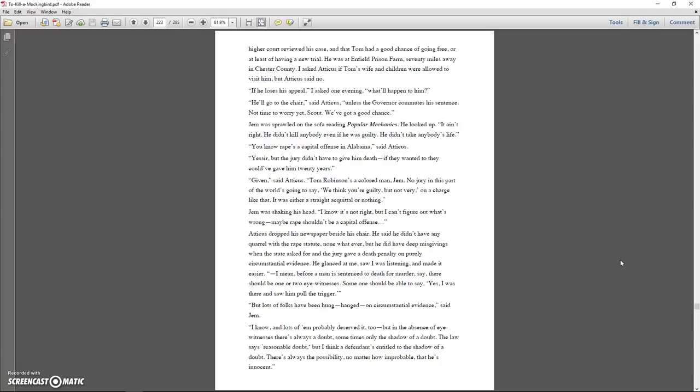Atticus dropped his newspaper beside his chair. He said he didn't have any quarrel with the rape statute, none whatever, but he did have deep misgivings when the state asked for, and the jury gave, a death penalty on purely circumstantial evidence. He glanced at me, saw I was listening, and made it easier. I mean, before a man is sentenced to death for murder, say, there should be one or two eyewitnesses. Someone should be able to say, yes, I was there and saw him pull the trigger.